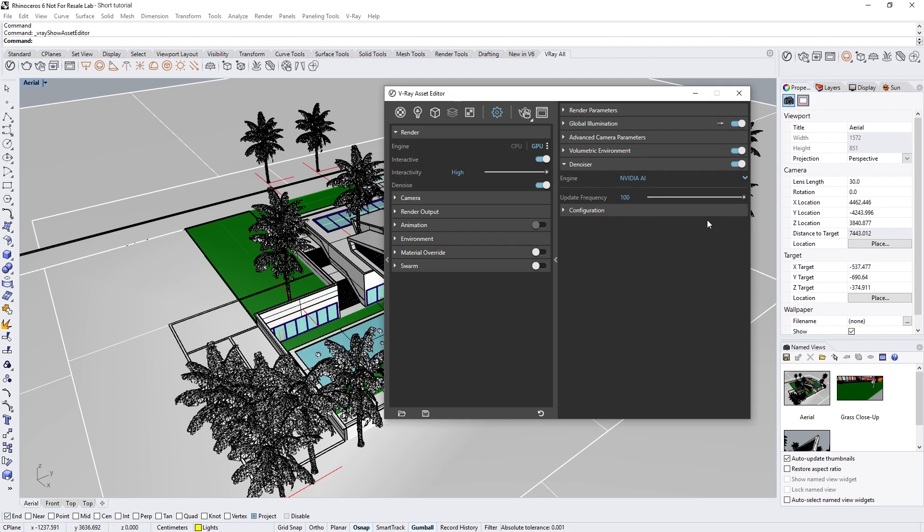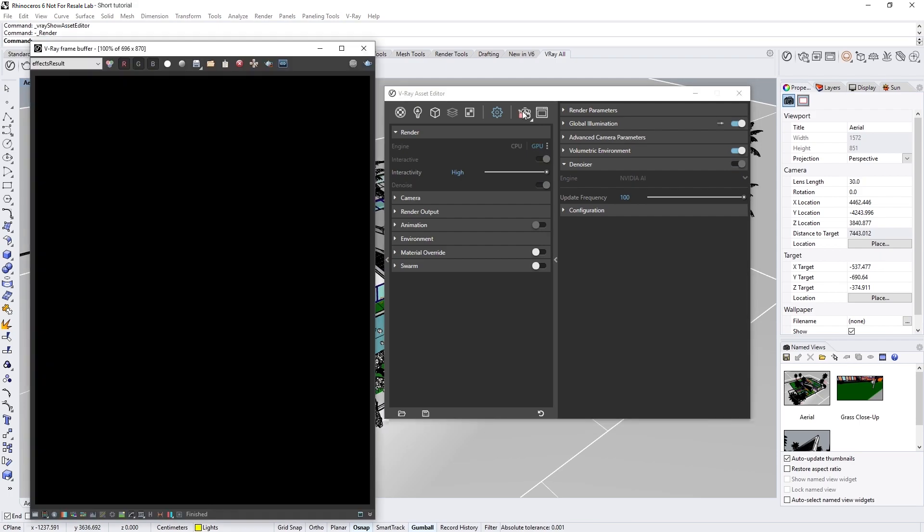I'm also going to use V-Ray GPU as my render engine since I've set up this scene to use GPU specifically. All right, now let's start an interactive render.